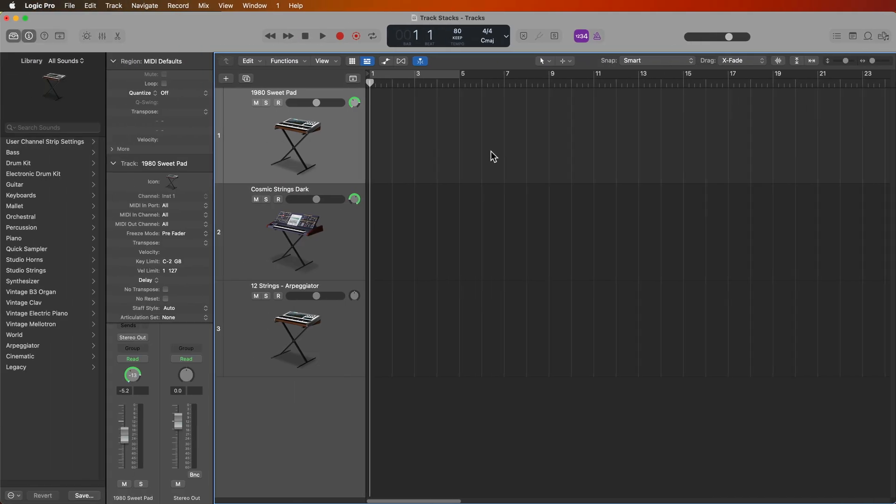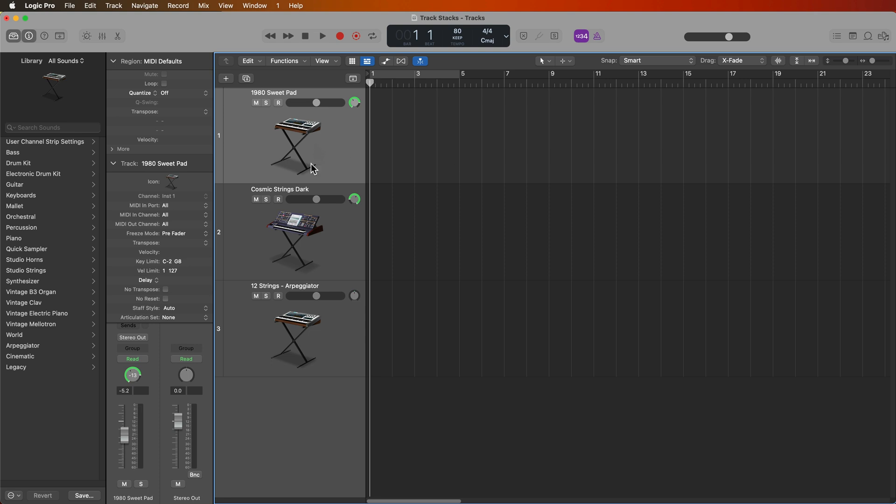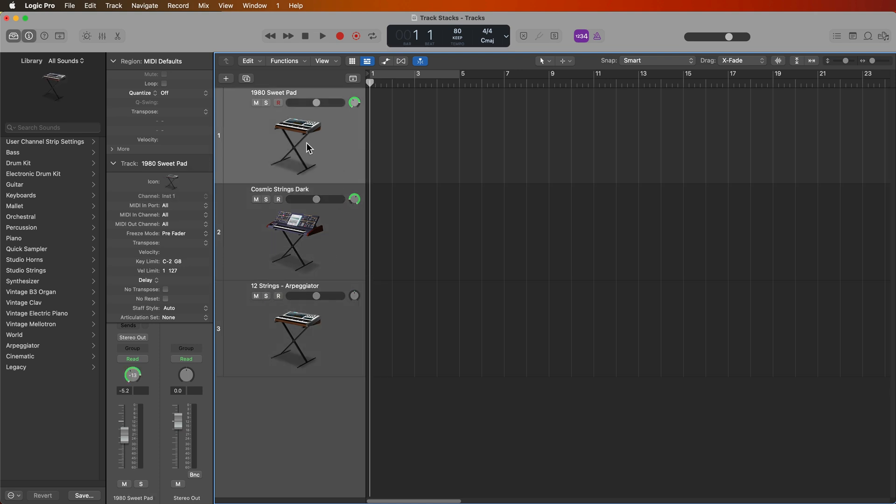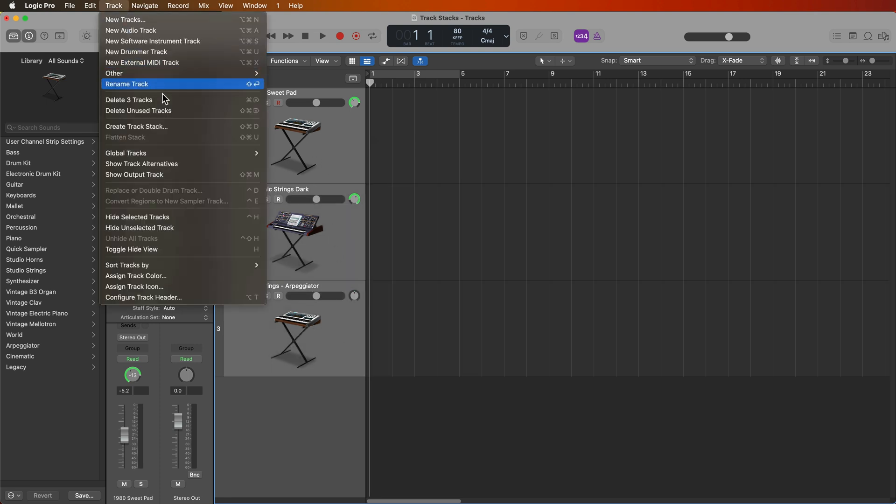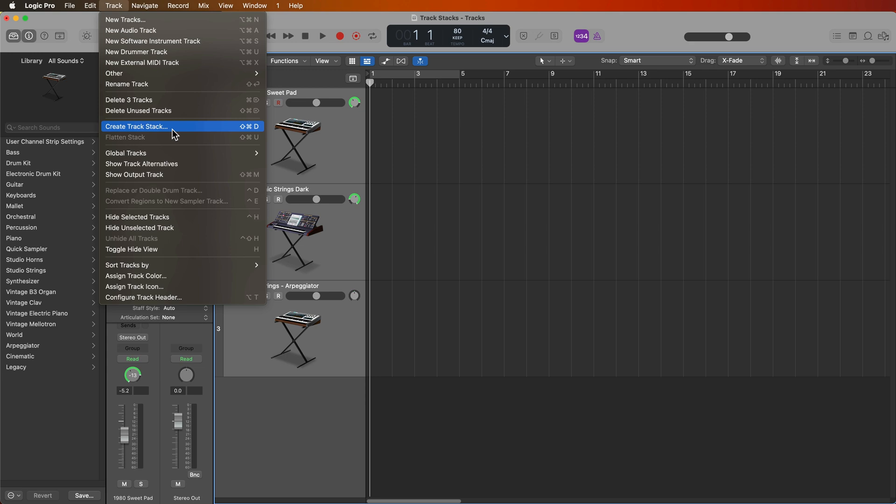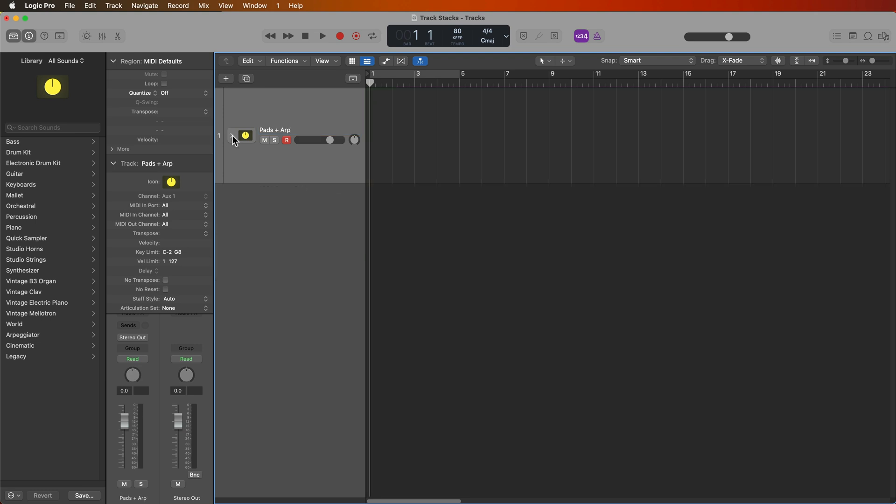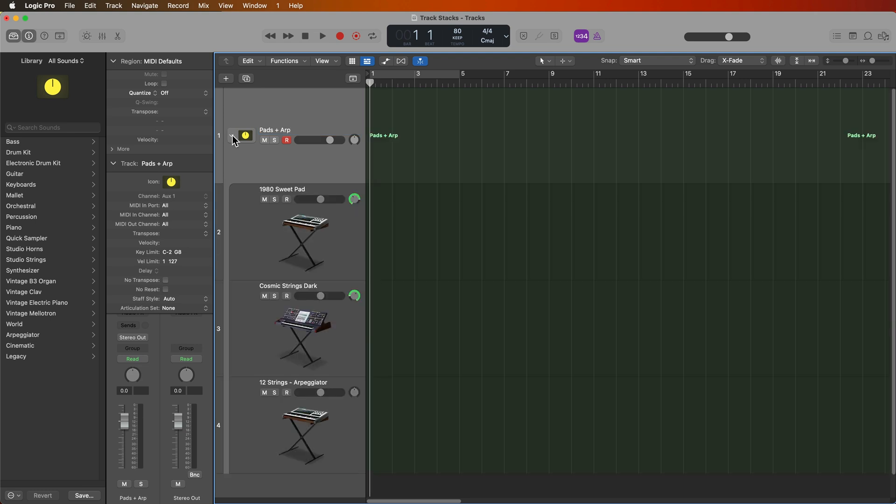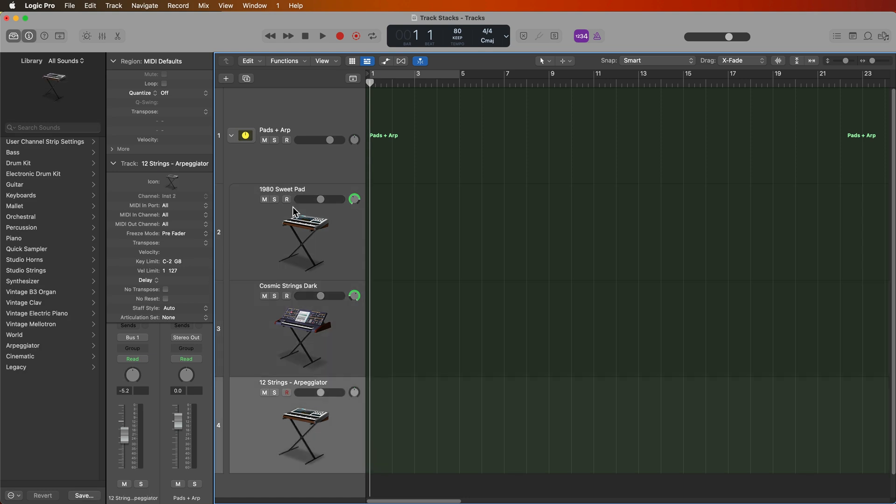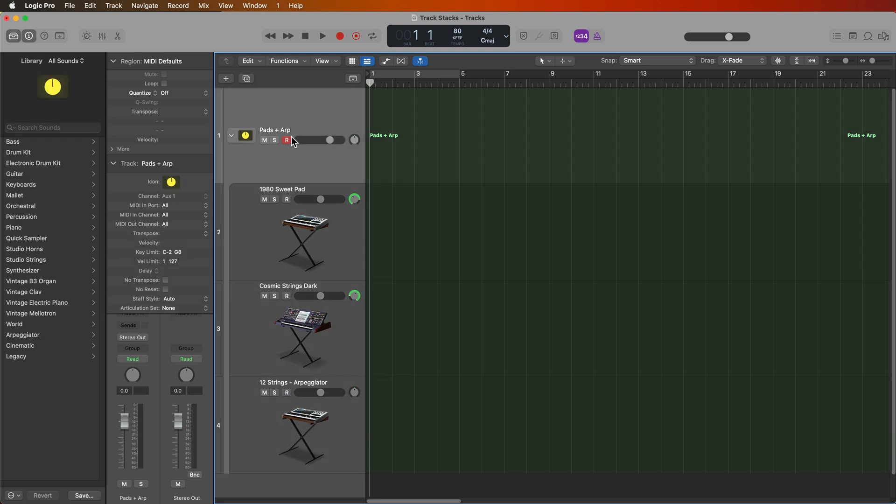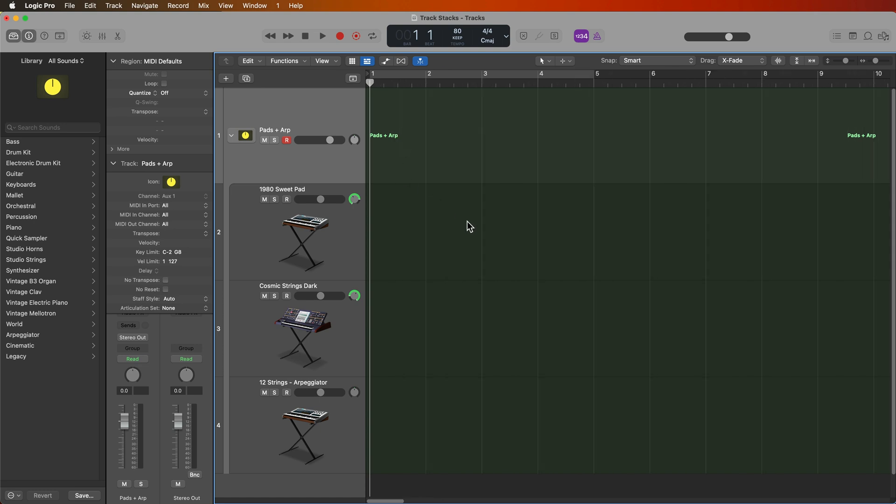Outside of mixing, another really great use for summing stacks is for layering up multiple software instruments. So let's say for example, I want to layer up a synth pad, some synth strings, along with an arpeggiator instrument. So instead of just recording my notes or my chords on one of these channels and then just copying those MIDI regions down, I could actually put all three of these software instruments inside of a summing stack. So let's go ahead and do that. So I'll just call this pads plus arp. And essentially what I can do now is treat this summing stack like a single instrument with three different layers. You can actually record your MIDI data directly to the track stack. So let's go ahead and do that.